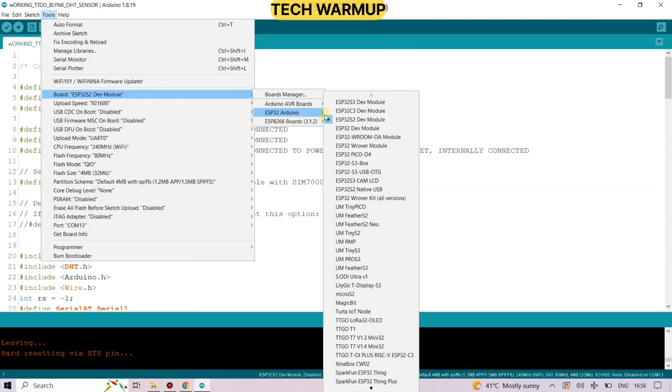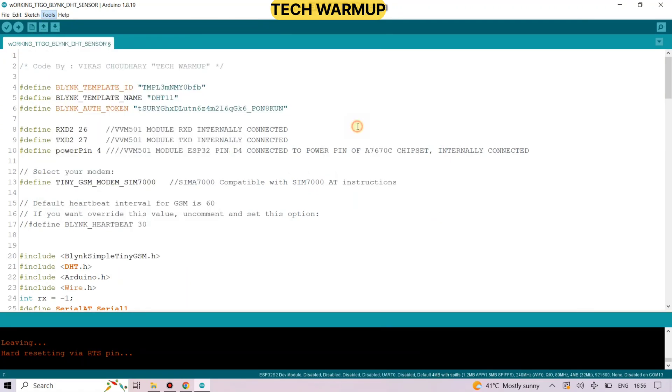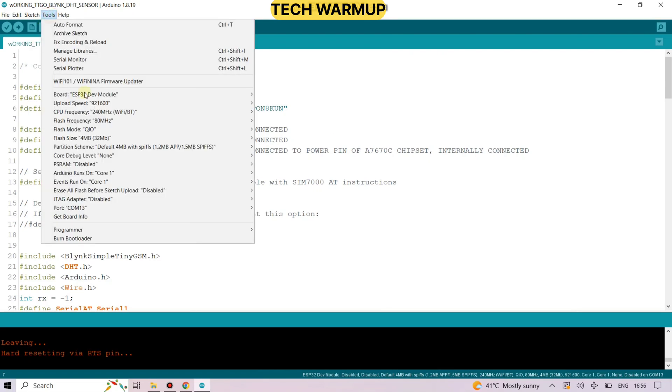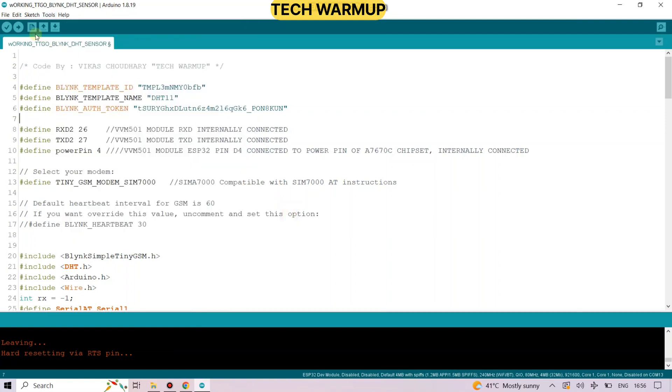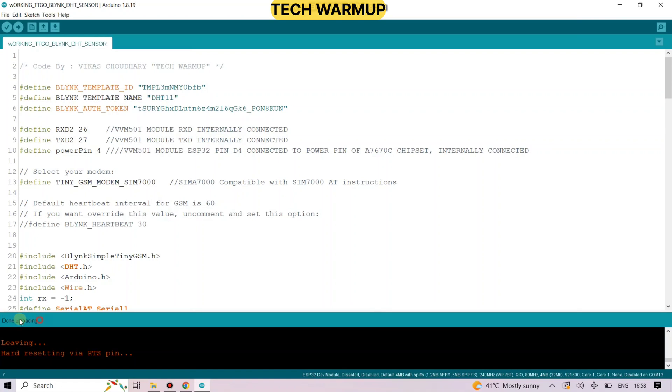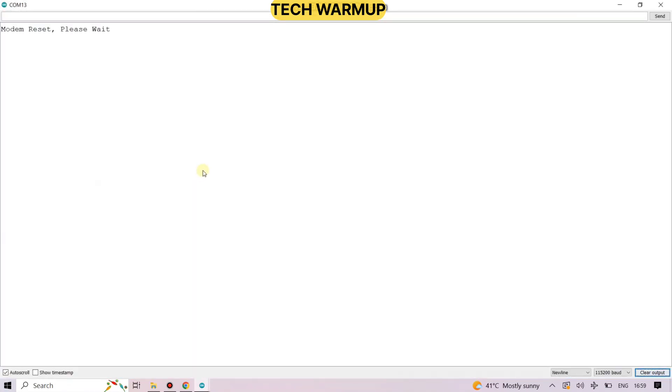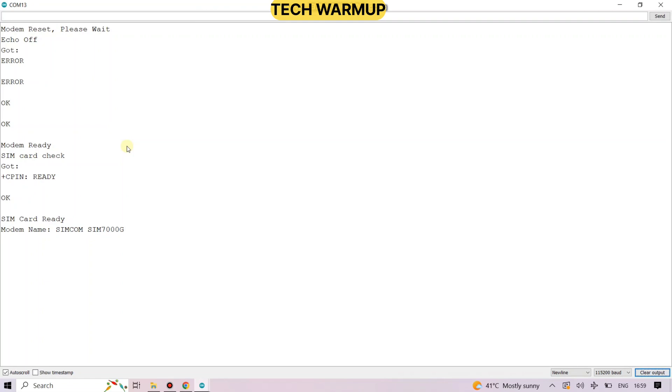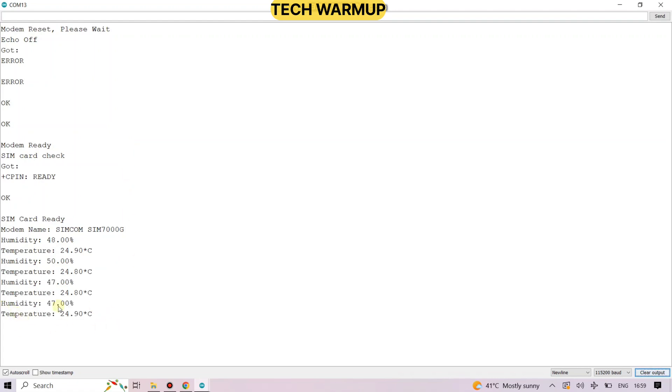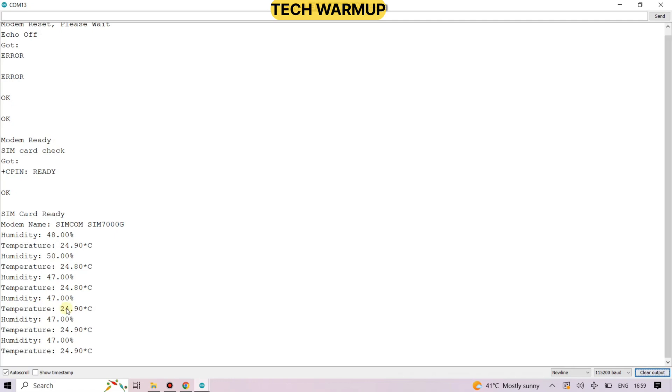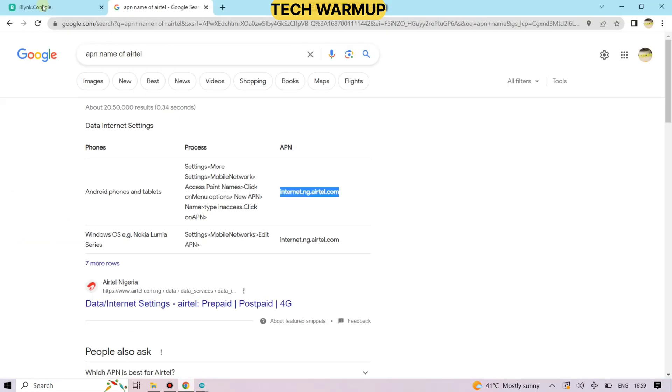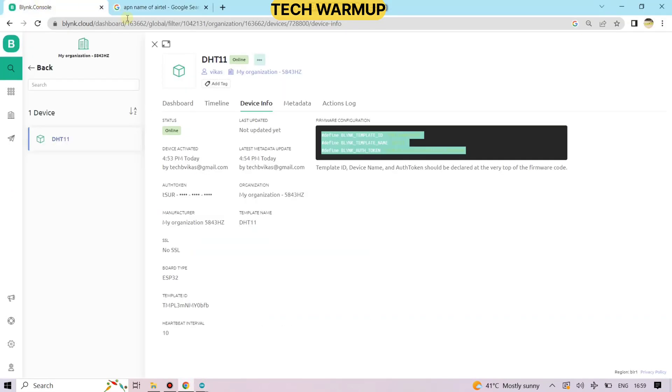Just select the board ESP32 Dev module, then select the correct port. In my case it is COM13. Just upload the code. The code is uploaded. Now let's see the serial monitor. All the AT commands which our code is trying to send, the reply is shown here. Our SIM card is ready. Let's see if it's sending the temperature or not. So the temperature is being sent to the Blink IoT platform. Let's see on our application is there any changes or not.